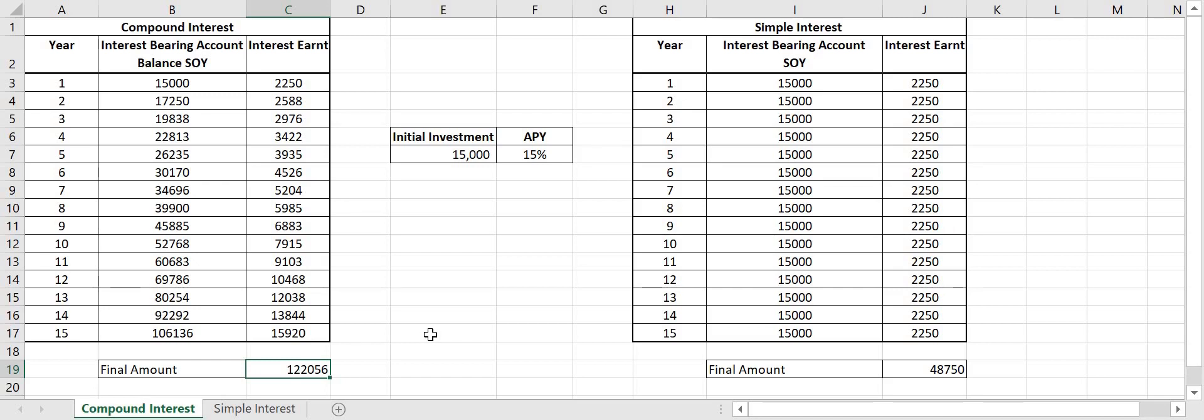So you get more than double the amount of Zilliqa at the end of 15 years period when I restake yearly. If I didn't restake at all and just simply earn the Zilliqa, I end up with 48,750. So there you see the power of restaking the Zilliqa that you make in rewards.